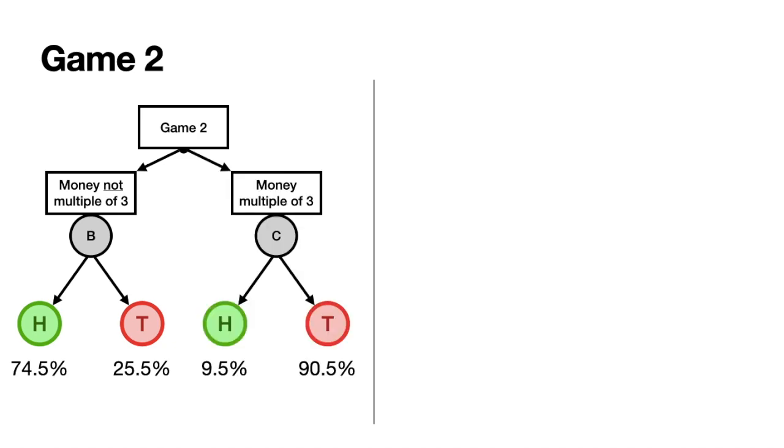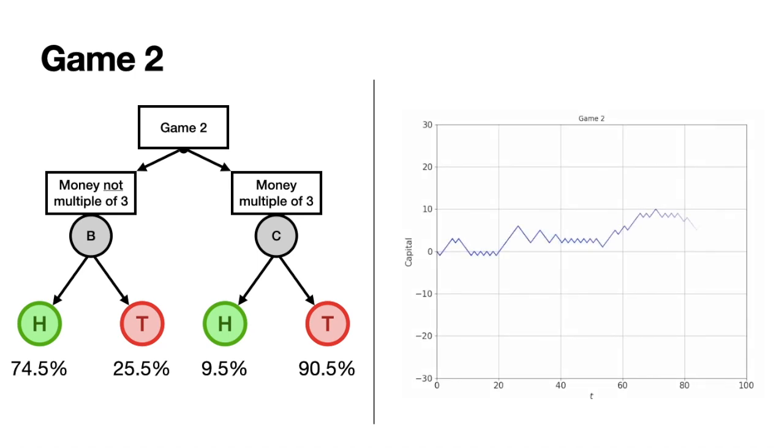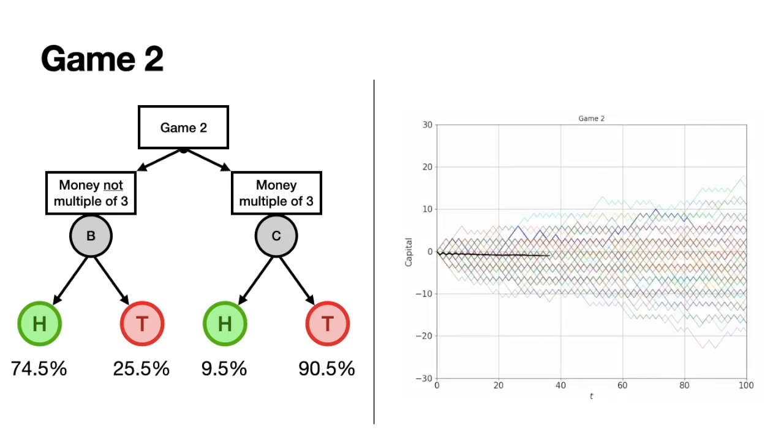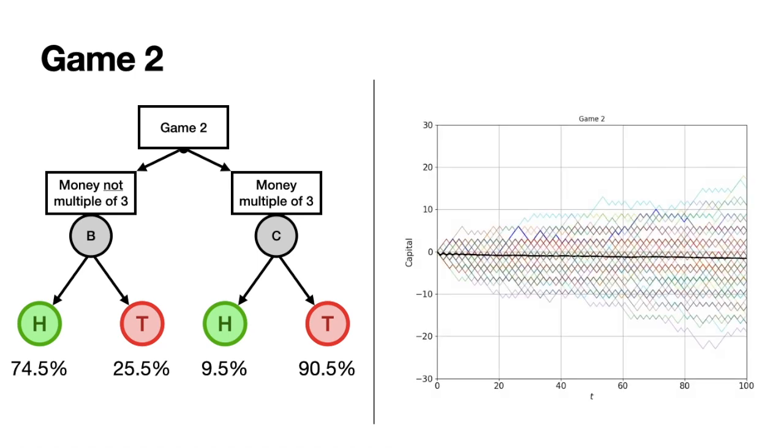We can perform the same simulation as before. You lose money over time. Both these games are losing games.